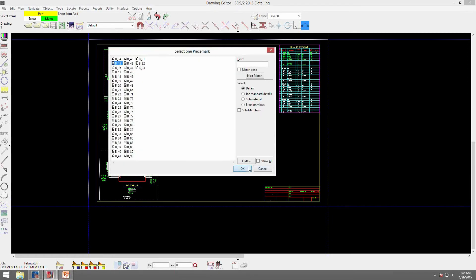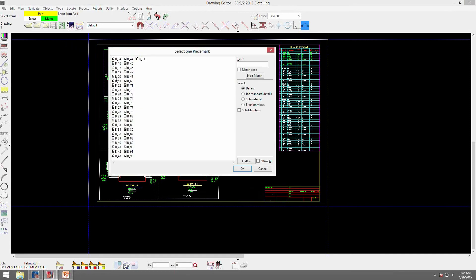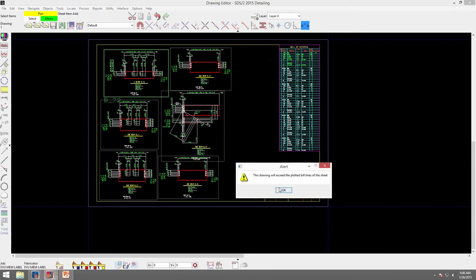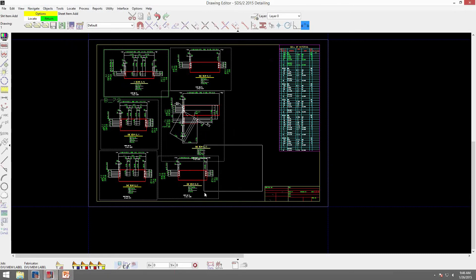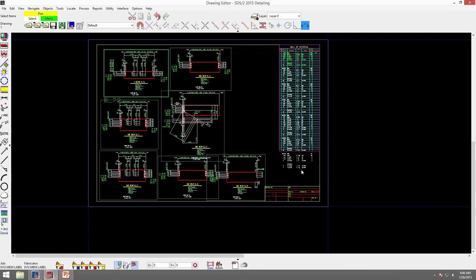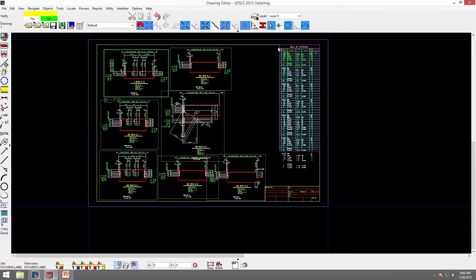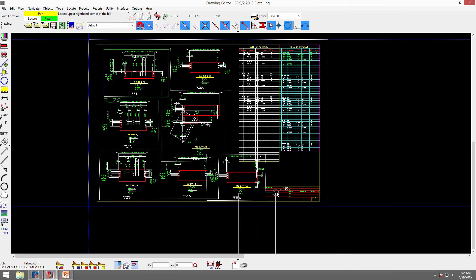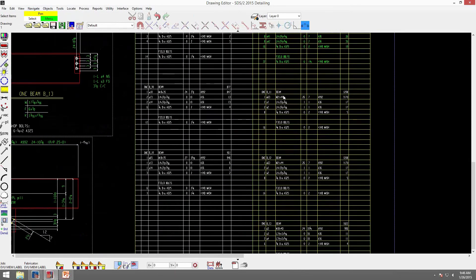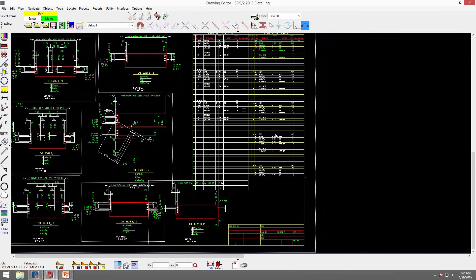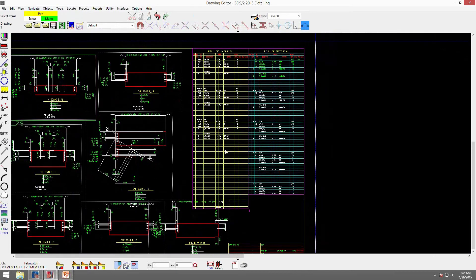I'm going to start adding some here. It says this drawing will exceed the plotted bill lines of this sheet. If I click OK and still place it on here, you see it overruns. I could add another bill of material: bill of material, place bill. You don't have to be on a sheet outline to add another bill of material. I'll add that, verify yes, and now you see it did the minimum number of rows of five and then spaced them out and put them on the second bill of material.